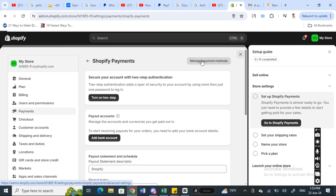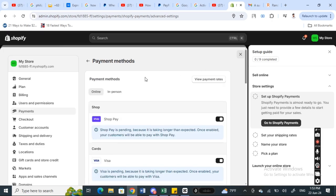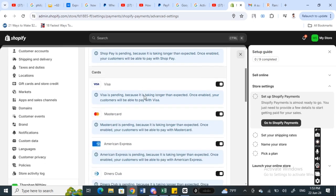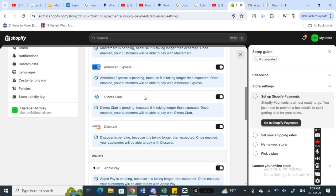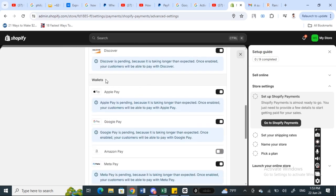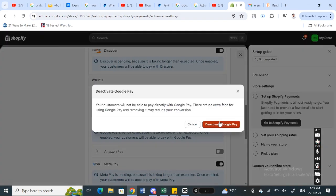When you click on it, scroll down and you will see under wallets you'll see the Google Pay option. What you're going to do is toggle this switch to activate it.